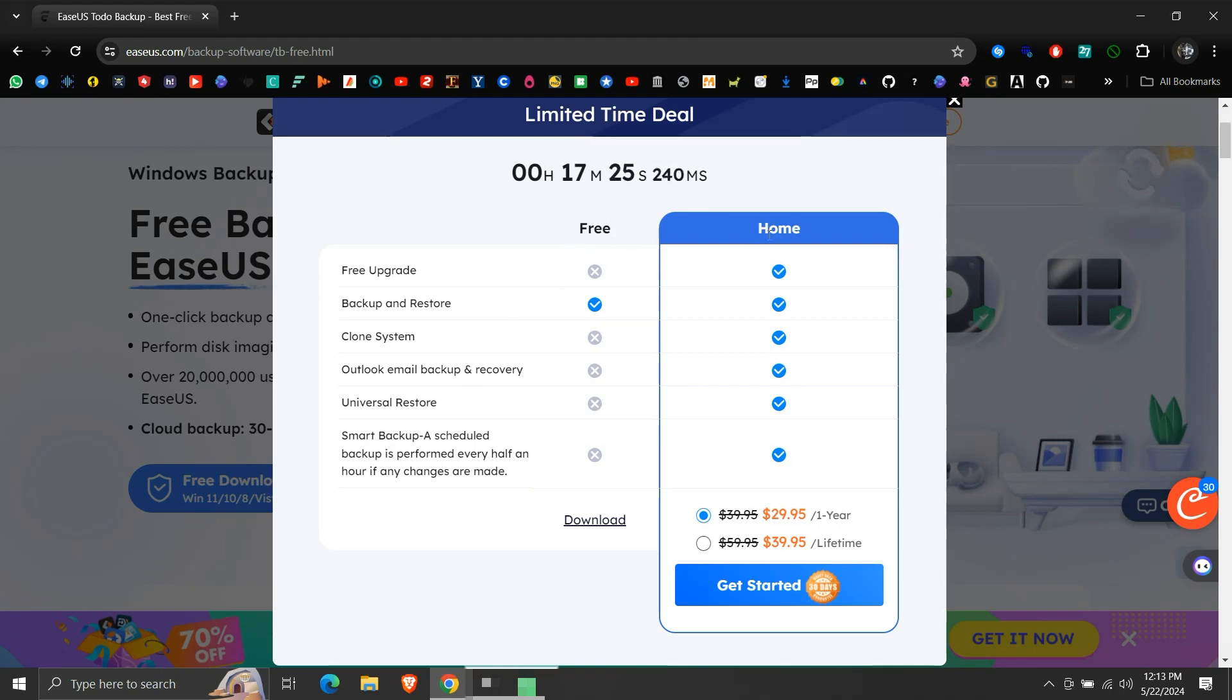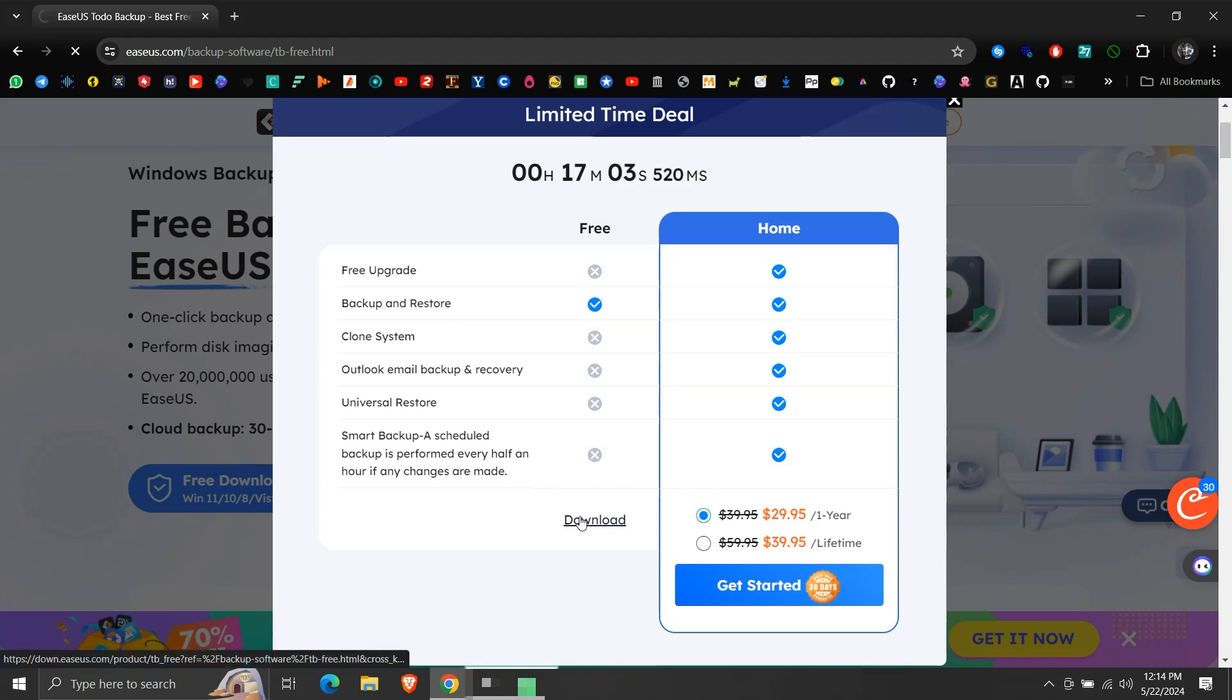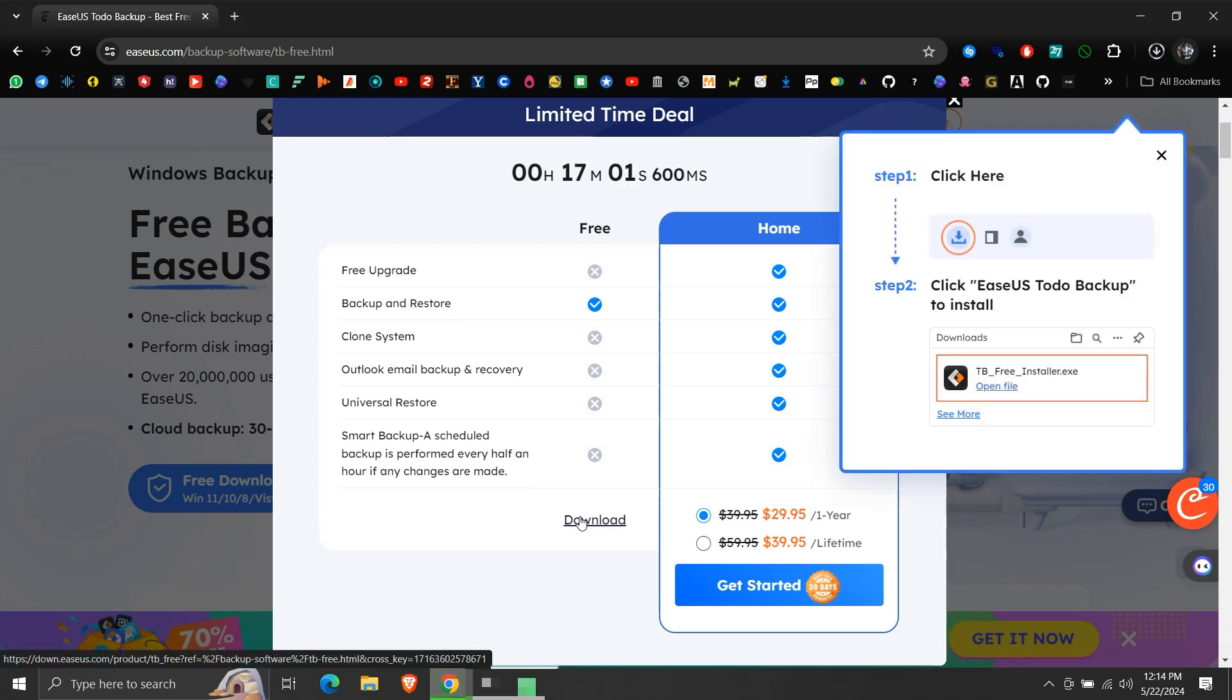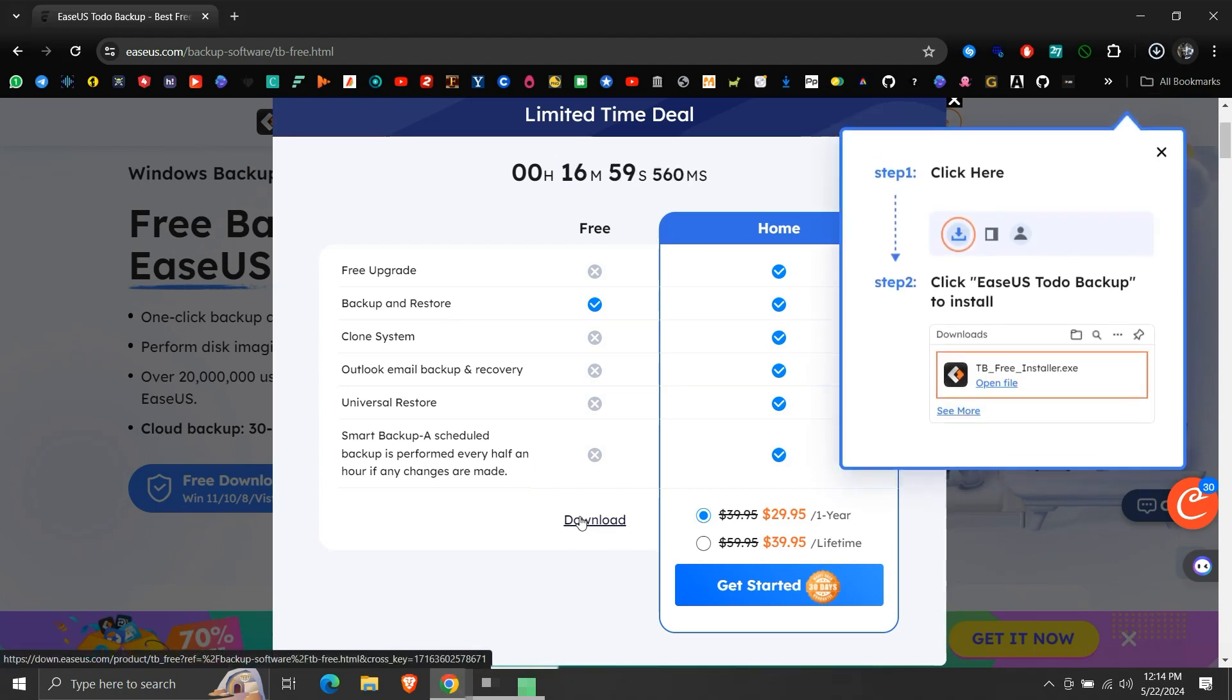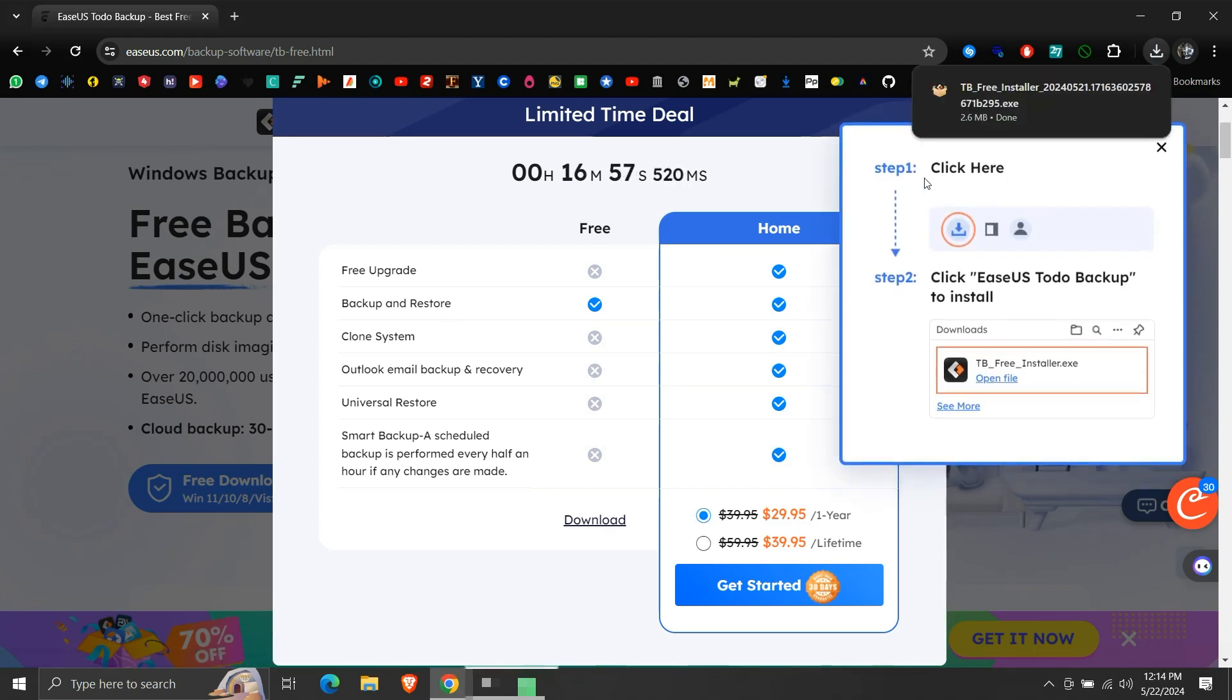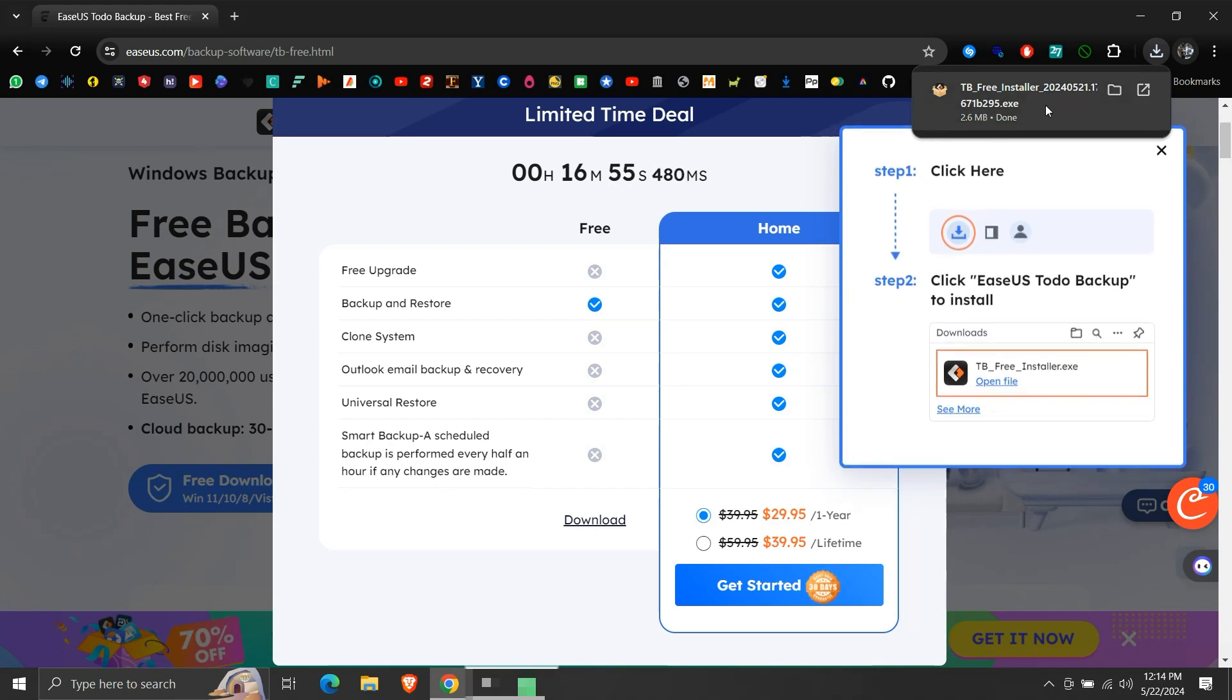The home edition is their paid version. We will go for the free version. So, click Download. An installer will be downloaded. Let's execute it.